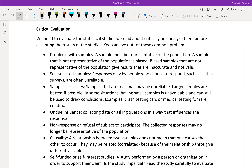For the last part of Section 1.2, we'd like to look at some different issues in evaluating statistical studies. If you're reading through a news article or a scientific article and you come across a study, there are a few things to keep an eye out for that may indicate some issues with the study or the way data was collected.